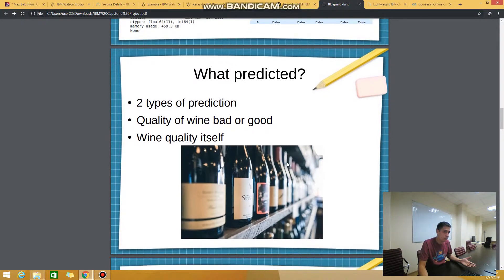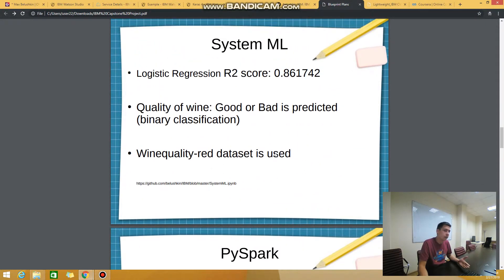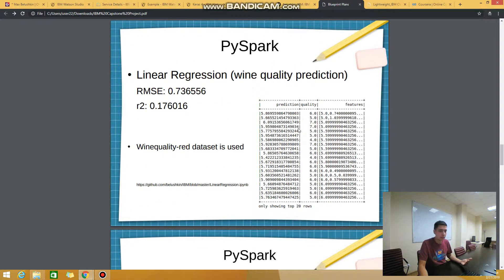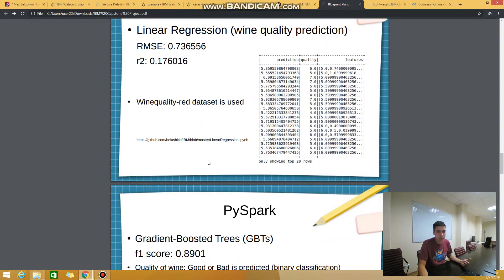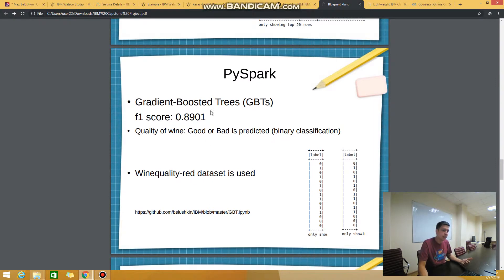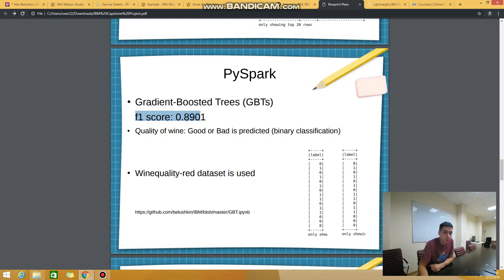This is what I'm going to predict, and these are the algorithms I tried. Using the SystemML framework, I tried logistic regression and got a pretty nice score of 0.86. Then I used linear regression from the PySpark framework and finished with not very good values. Then I tried Gradient Boosted Trees and got a very nice F1 score of 0.89.